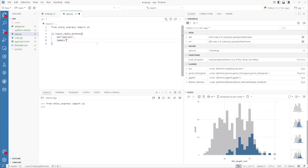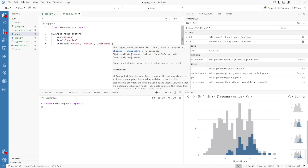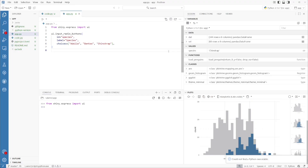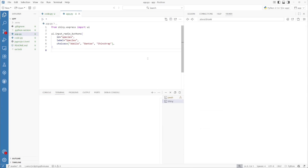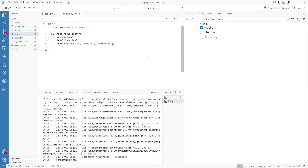Next is the label we use to give the component a title on the application. Finally, we need to give it the various options. Now let's go and run the Shiny application. In Positron, you can click the play button while looking at the app.py file and Shiny will run the application. Here's our current Shiny application — it has a label for species, and as we click the different choices, we can refer to the selected options by looking at the species ID.